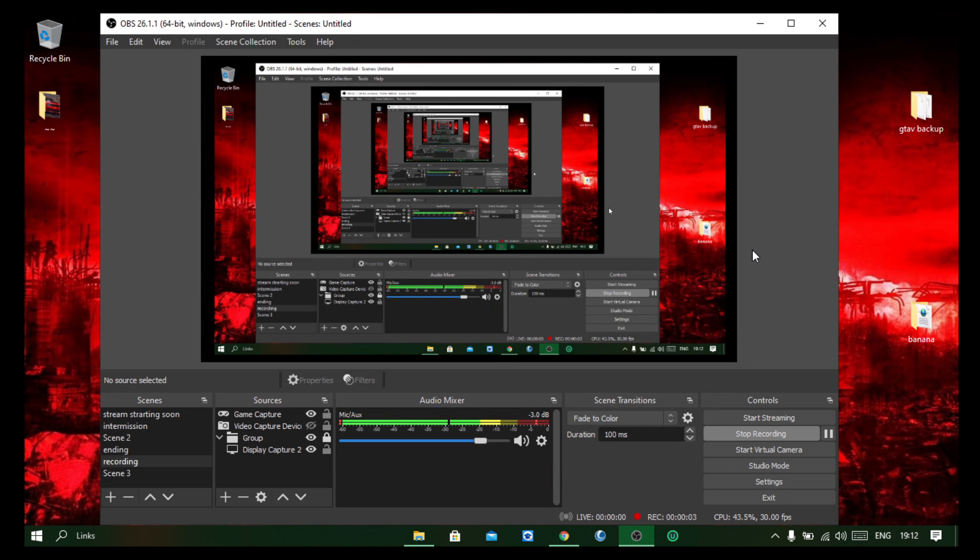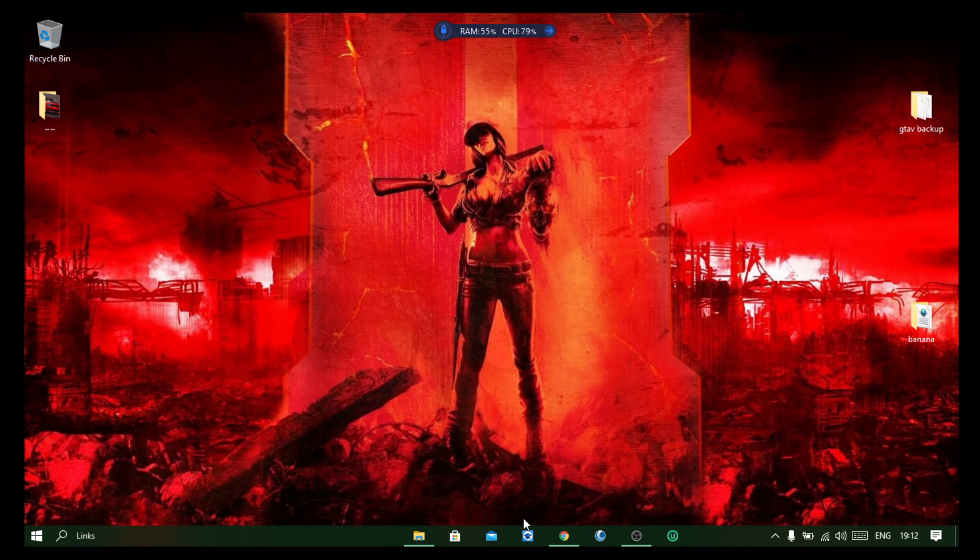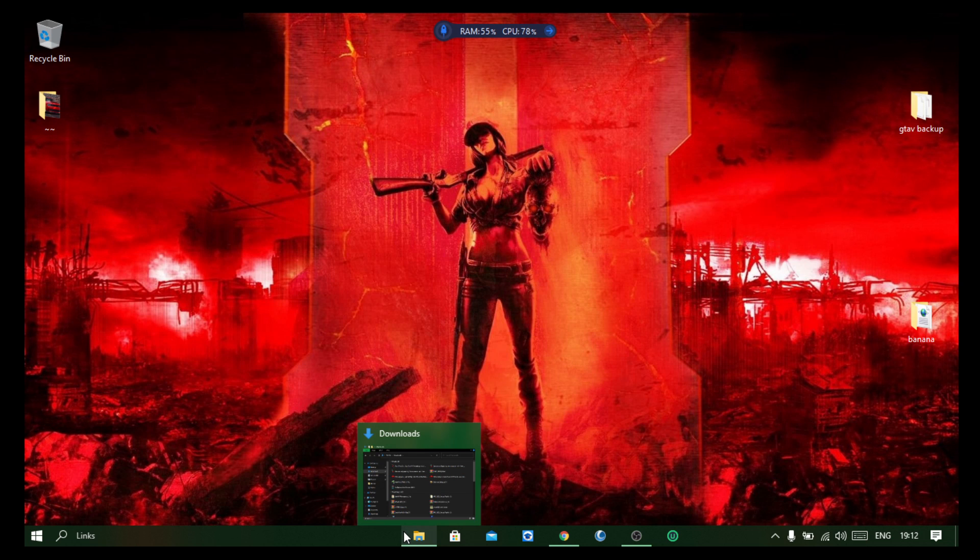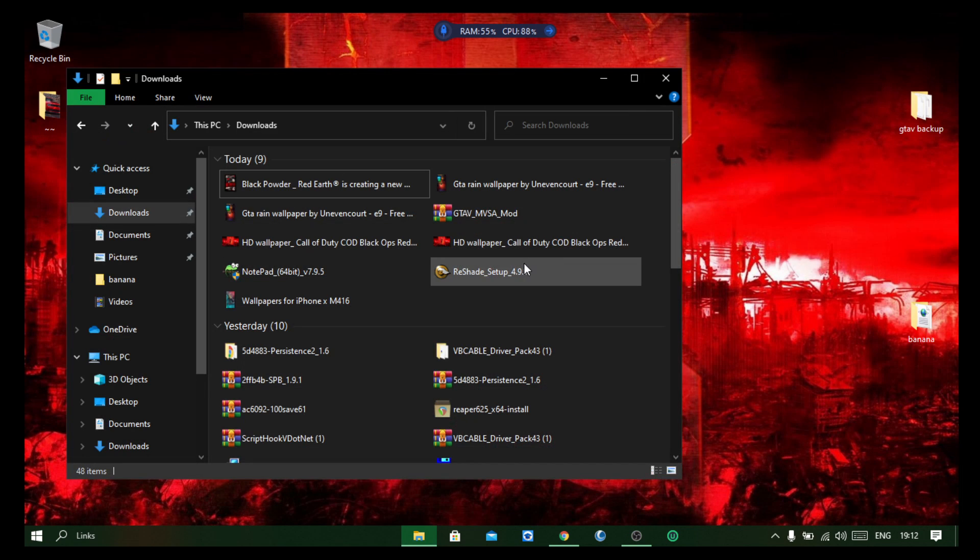Hey, what's up man, welcome to a video. Today I'm going to show you how to get rid of Reshade from your GD5 game. It's pretty simple. All you have to do is, when you installed it, you had the setup, right?